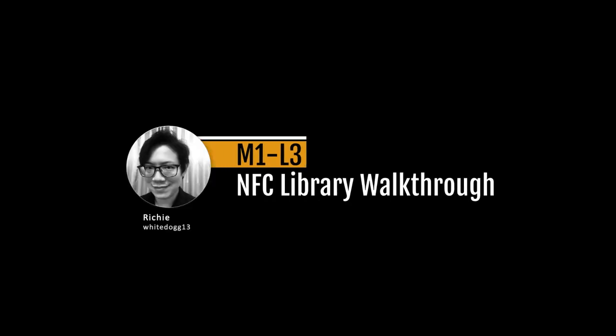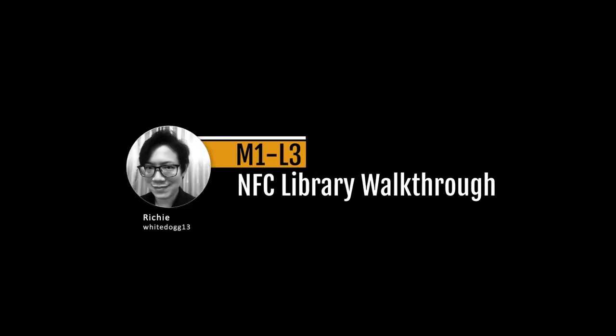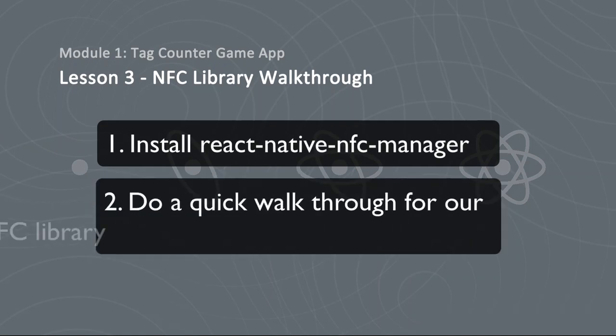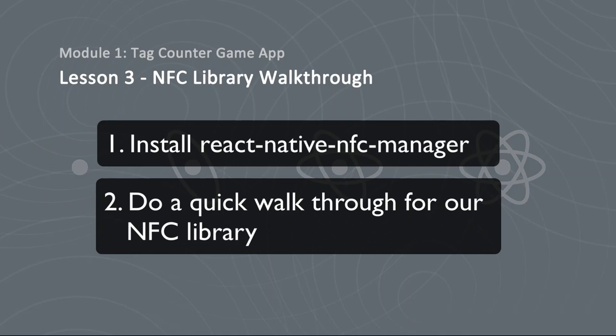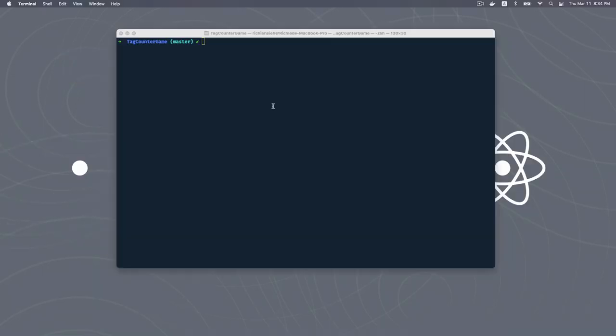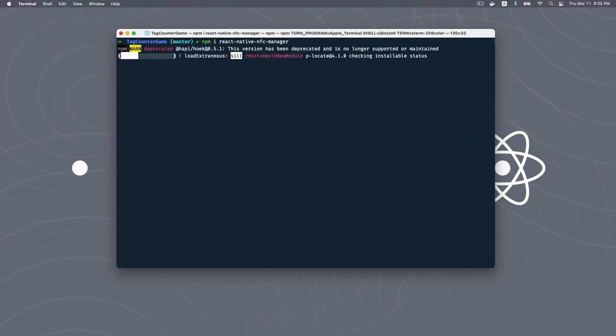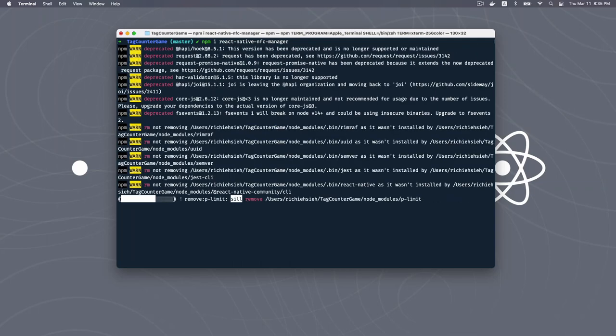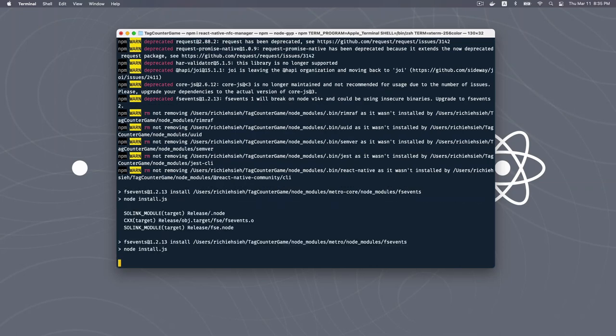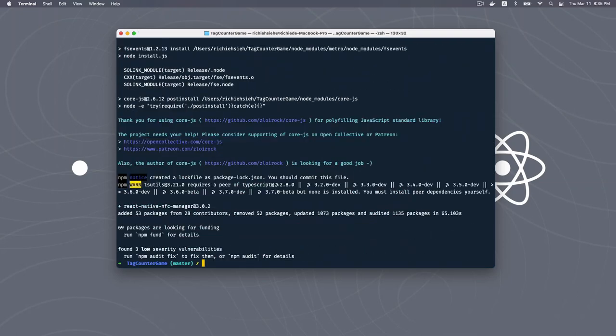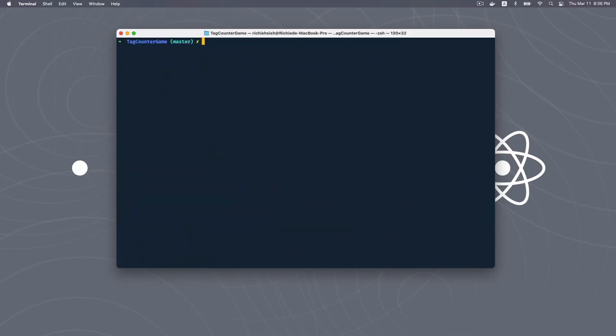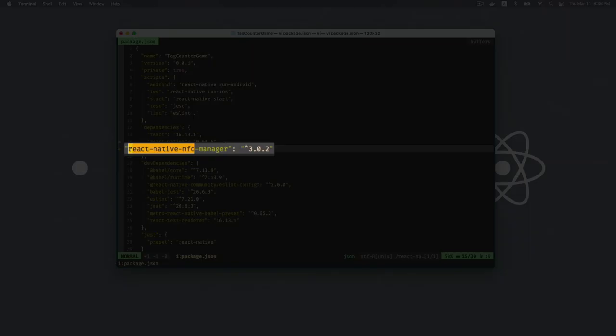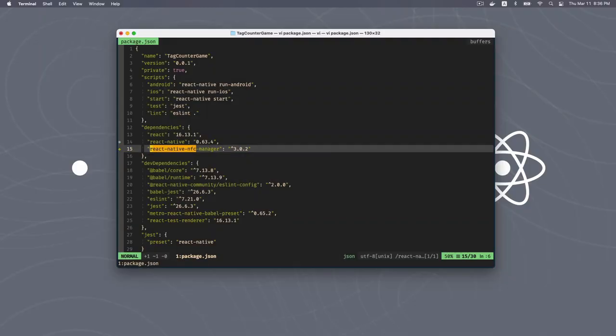After this step, you should see an entitlement file created in your project. This file is generated by Xcode. It should contain a Near Field Communication Tech Reader Session format, which is an array containing two elements. Finally, edit your info.plist. Now you are good to go. In this lesson, we will install React Native NFC Manager and then do a quick walkthrough for our NFC library. First, go to your skeleton project, then install React Native NFC Manager. That will be the only library we depend on for this first app.